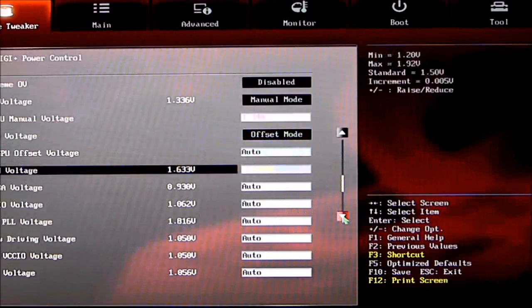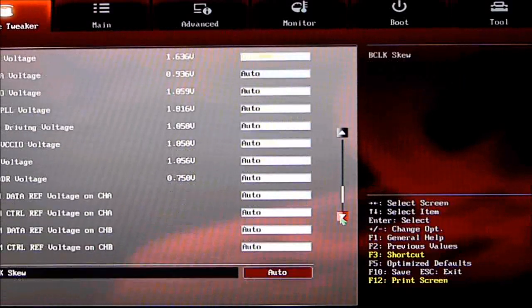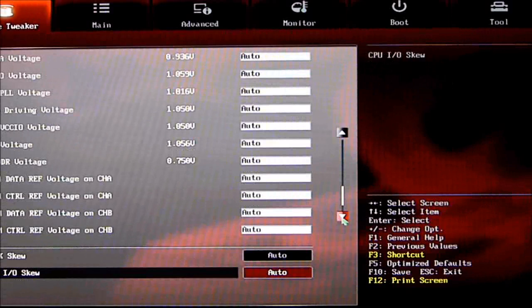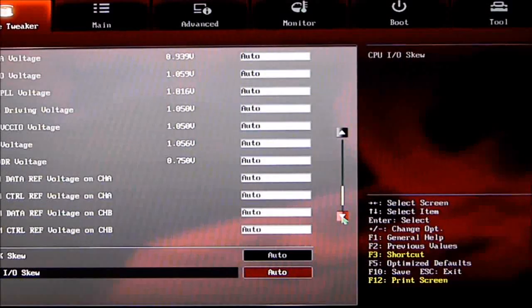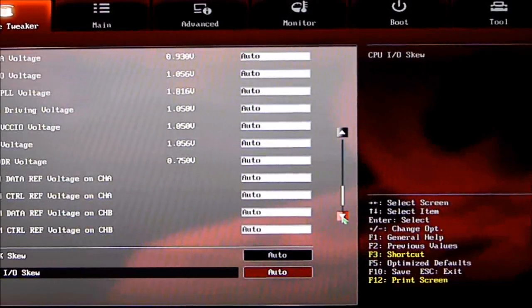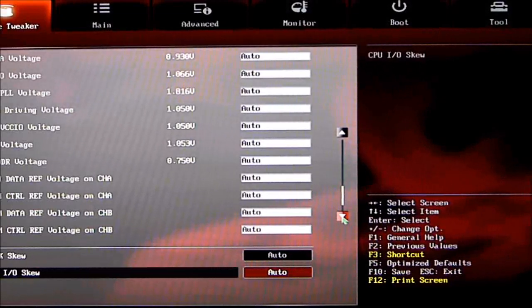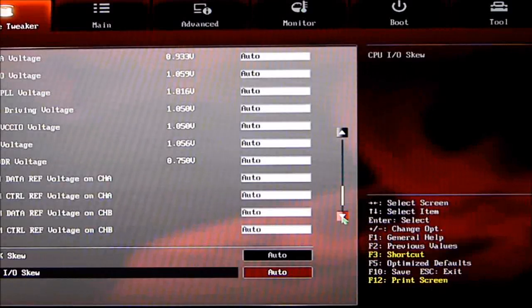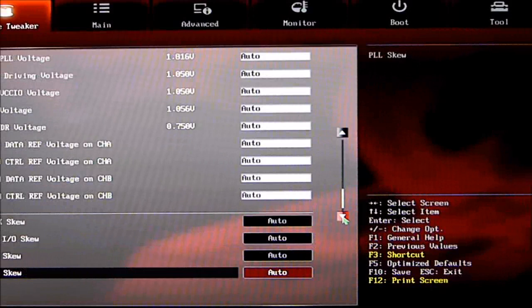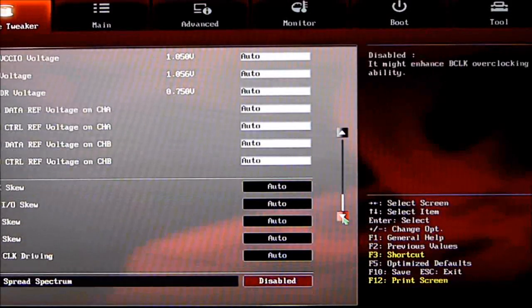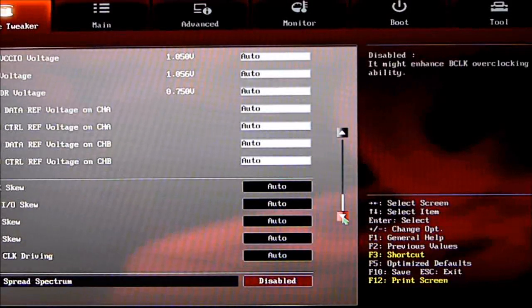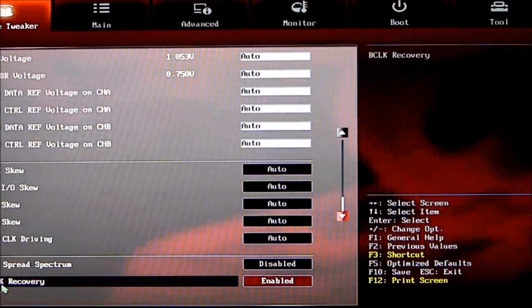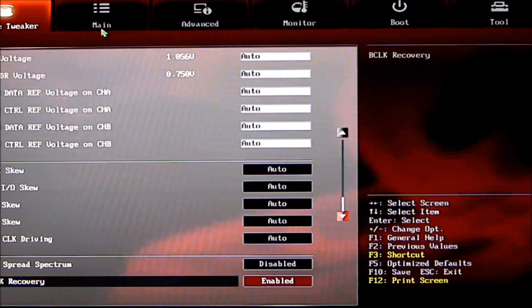Going down further, there's a plethora of voltages to fine-tune this motherboard: DRAM data reference voltages on all channels, base clock skew, CPIO skew, DMI skew, PLL skew, PCH clock driving skew, CPU spread spectrum, and base clock recovery.